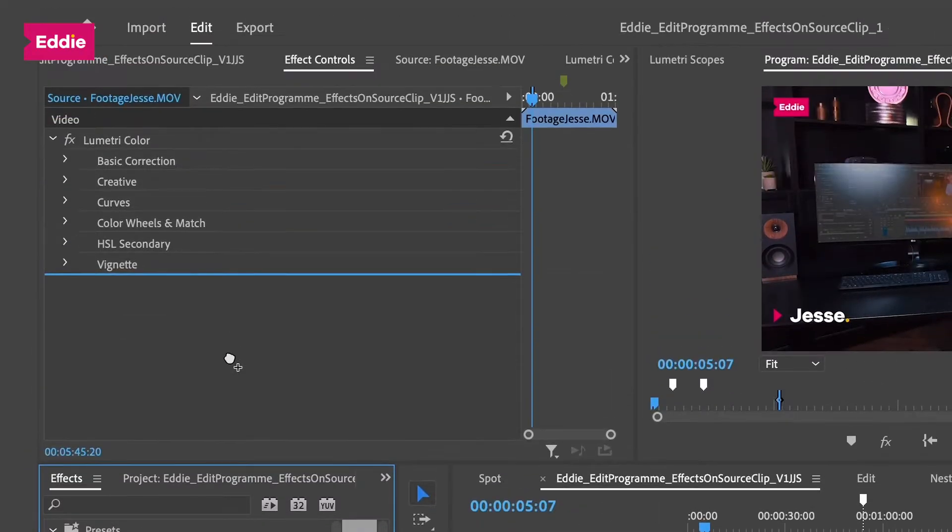Today we're going to apply our effects on the source clip. If you didn't know about this yet, this can be a huge time saver, making your life easier and giving you more time for all the fun and creative stuff. Applying effects to the source clips is going to save you from a lot of unnecessary clicks, and therefore save you a lot of time.